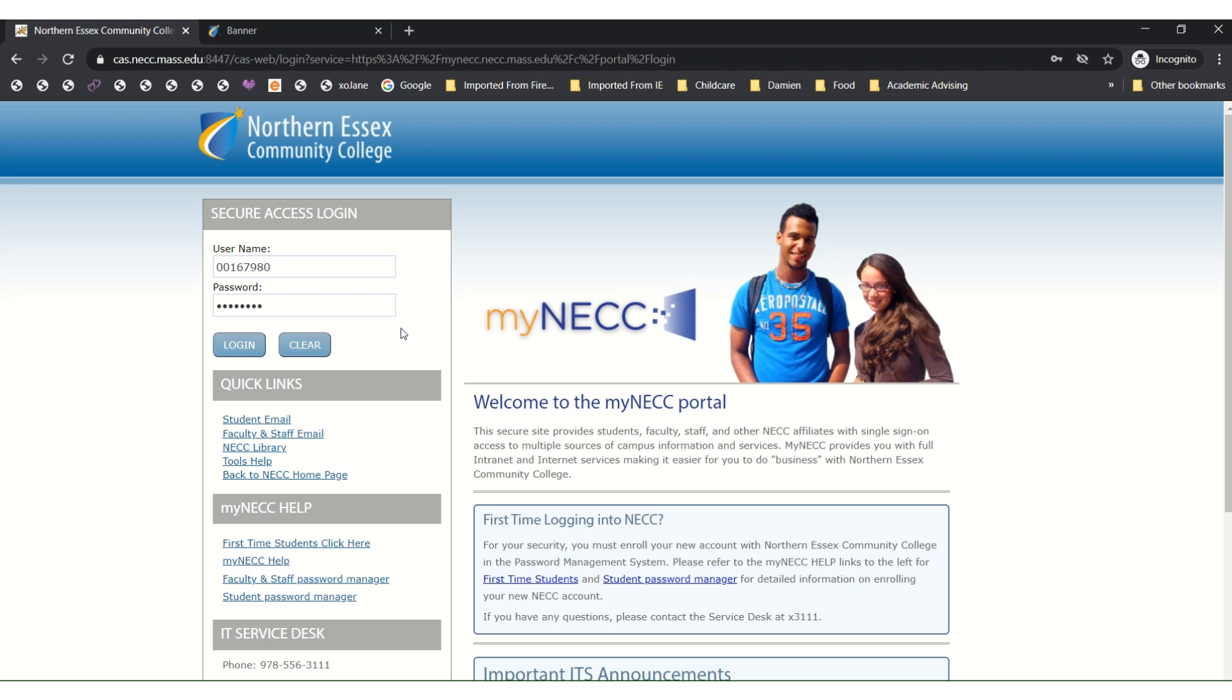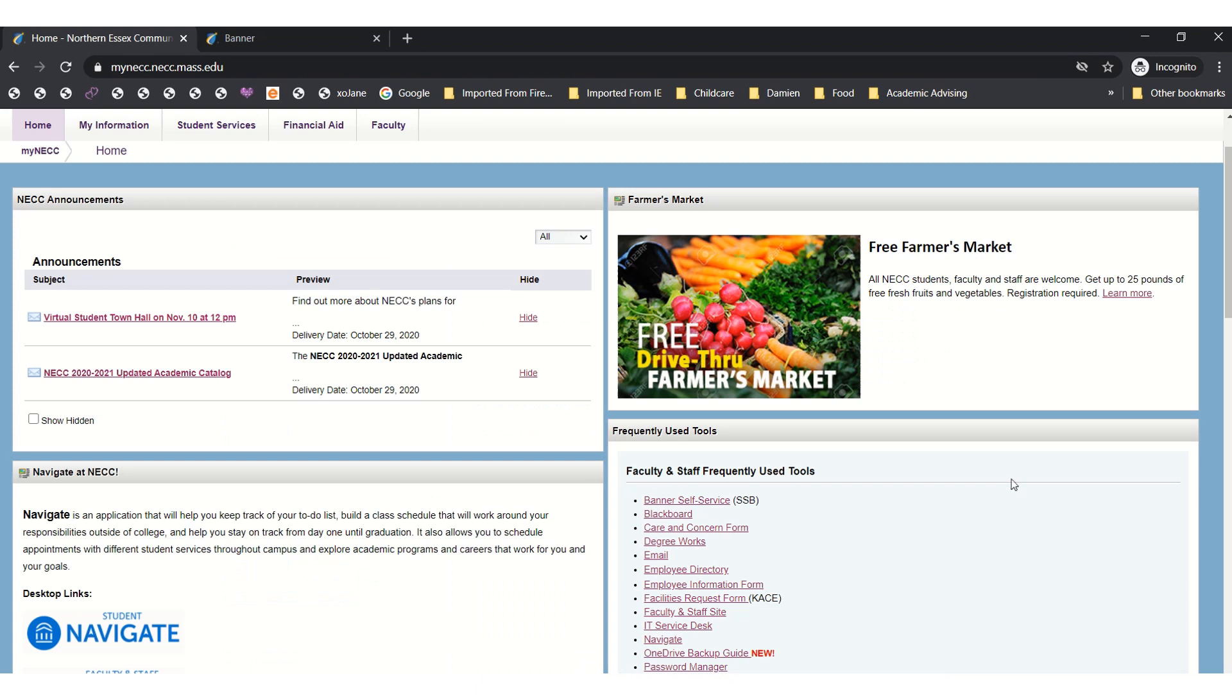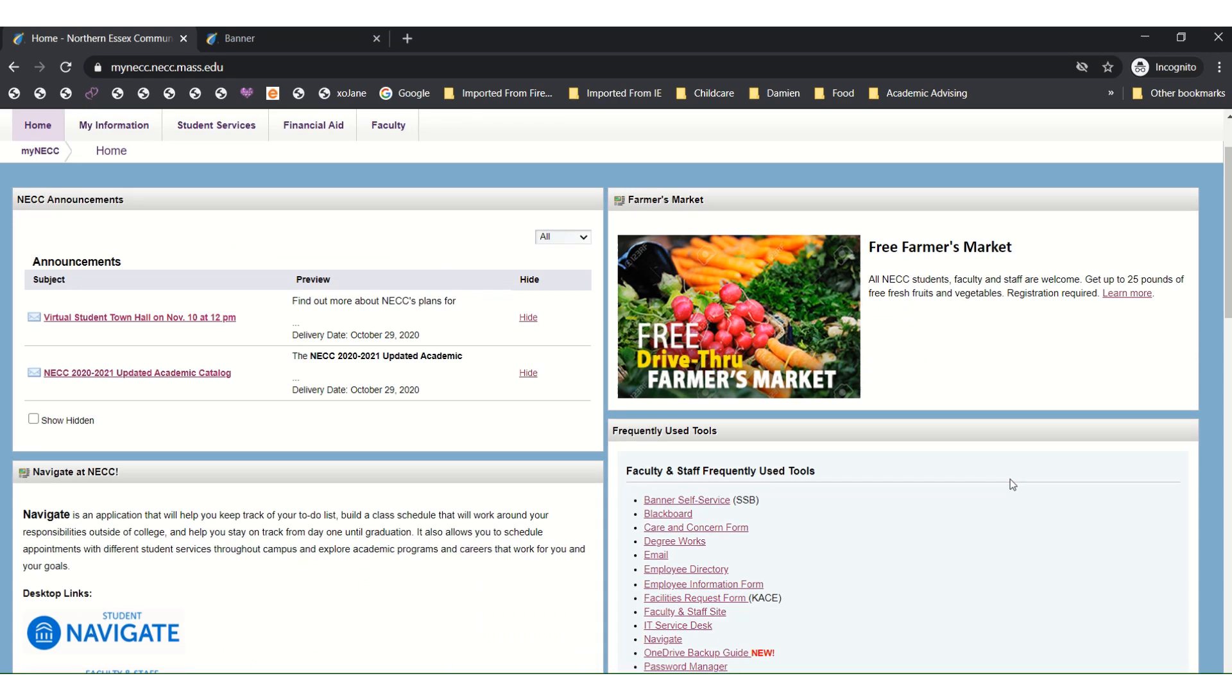If for some reason you have forgotten your password, you can come down here to student password manager to get that changed. Let's go ahead and click login. You have now entered your portal. As an NECC student, there are three steps you need to take for advising and registration: planning for courses, reviewing with your advisor, and registering online.